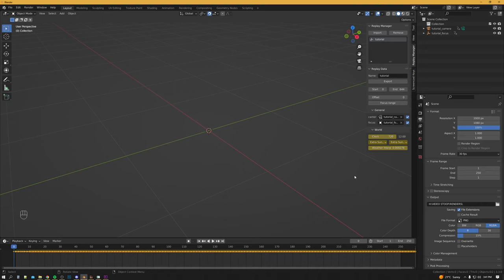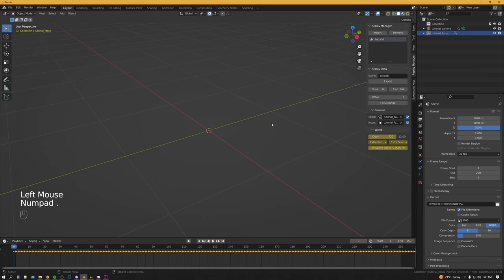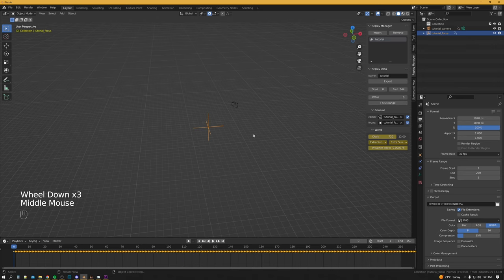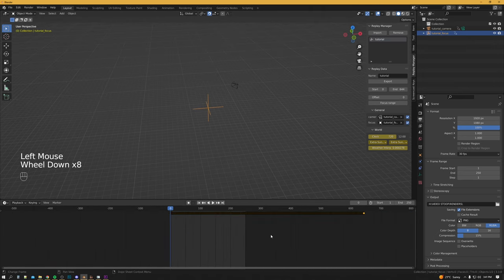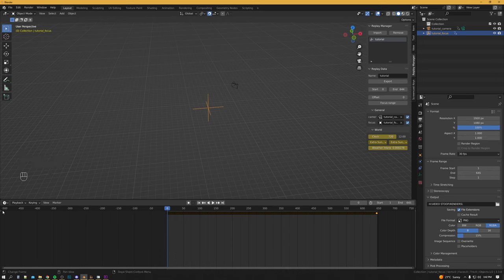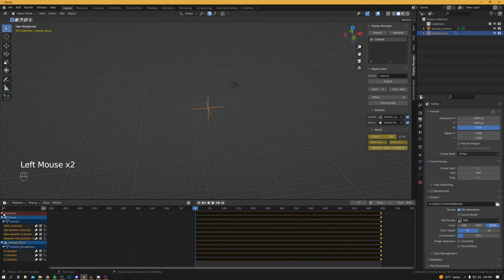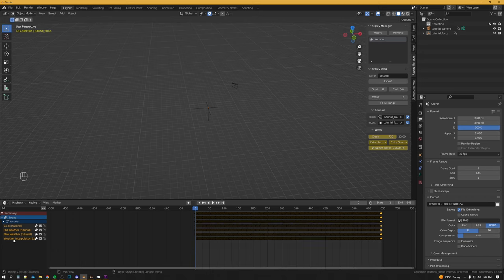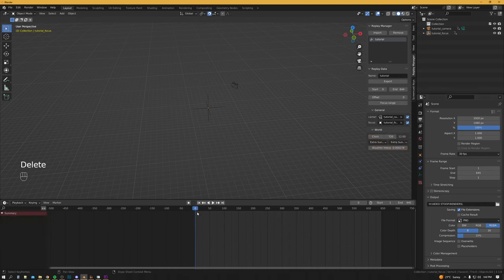Nothing seems to have happened — that's okay. We click Focus in the hierarchy list, Numpad decimal, and it should auto-focus on the focus point. Next up we need to make sure the whole replay is visible inside the timeline, so we'll just drag the end out here. Then we'll hit this little arrow, open the summary, click off, and we're going to delete the existing clock, old weather, new weather, and interpolation — delete those there.